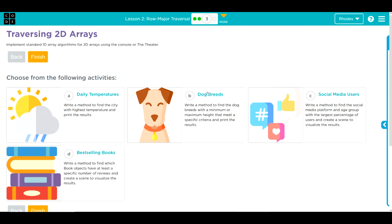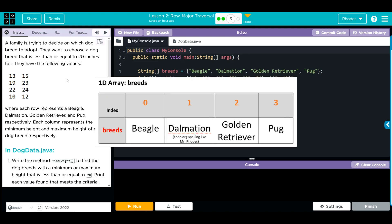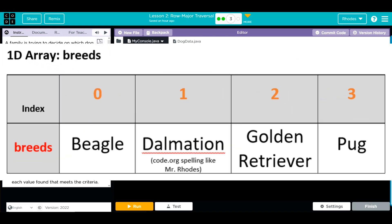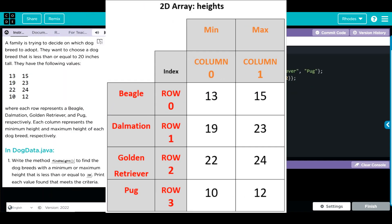Let's go ahead and jump in and see what we have to do. A family is trying to decide on which dog breed to adopt. They want to choose a dog breed that is less than or equal to 20 inches tall. Then we have a set of values here where each row represents a beagle, dalmatian, golden retriever, and pug.